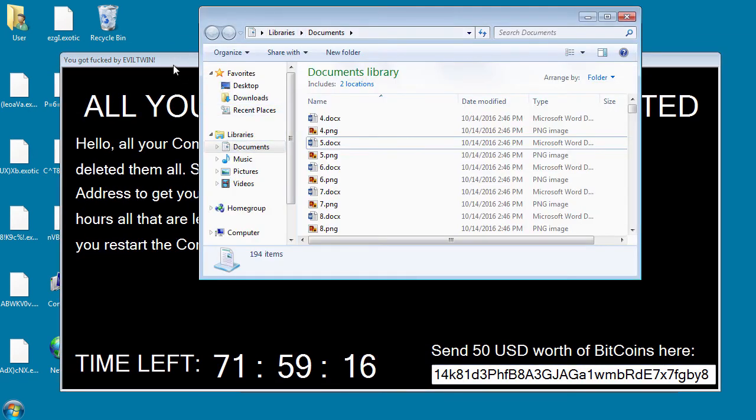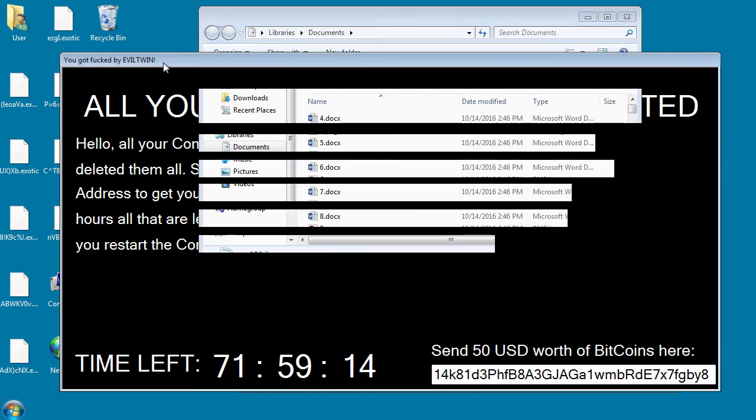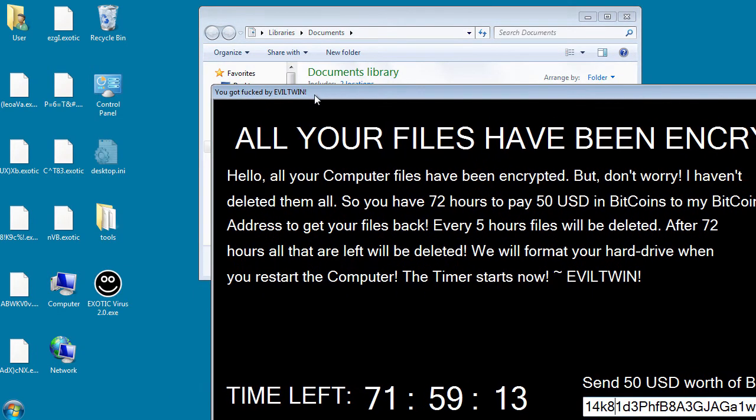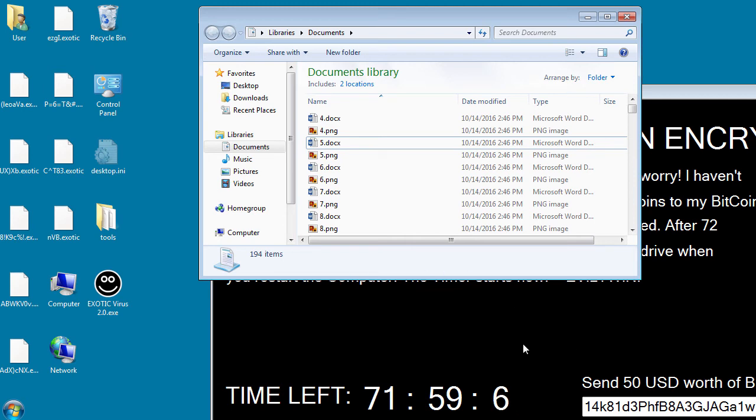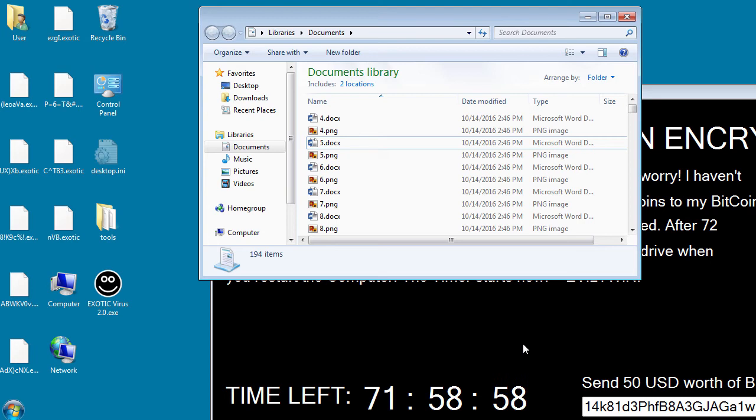One thing of interest is that there's a constant polling going on. While this ransomware is active, it will be constantly polling certain folders: documents, desktop, pictures, videos, contacts, and a few others.